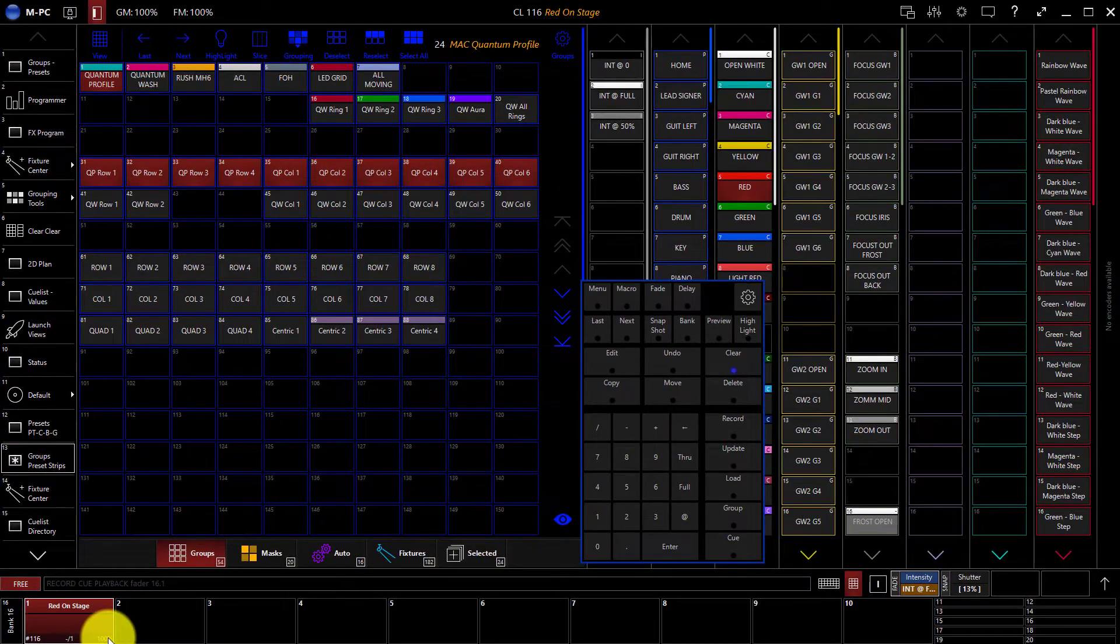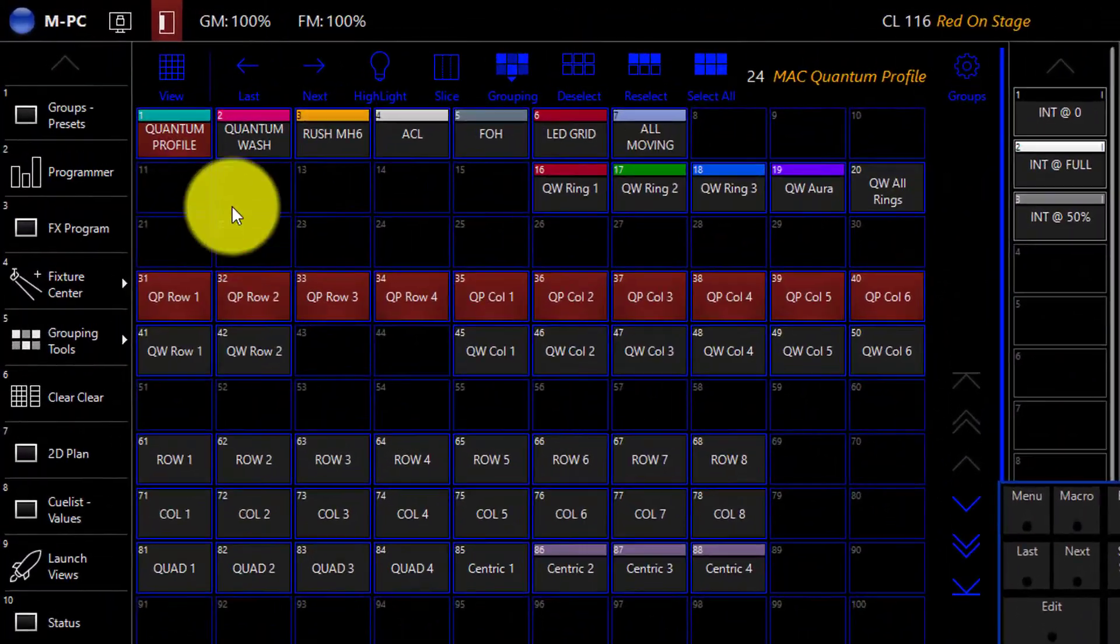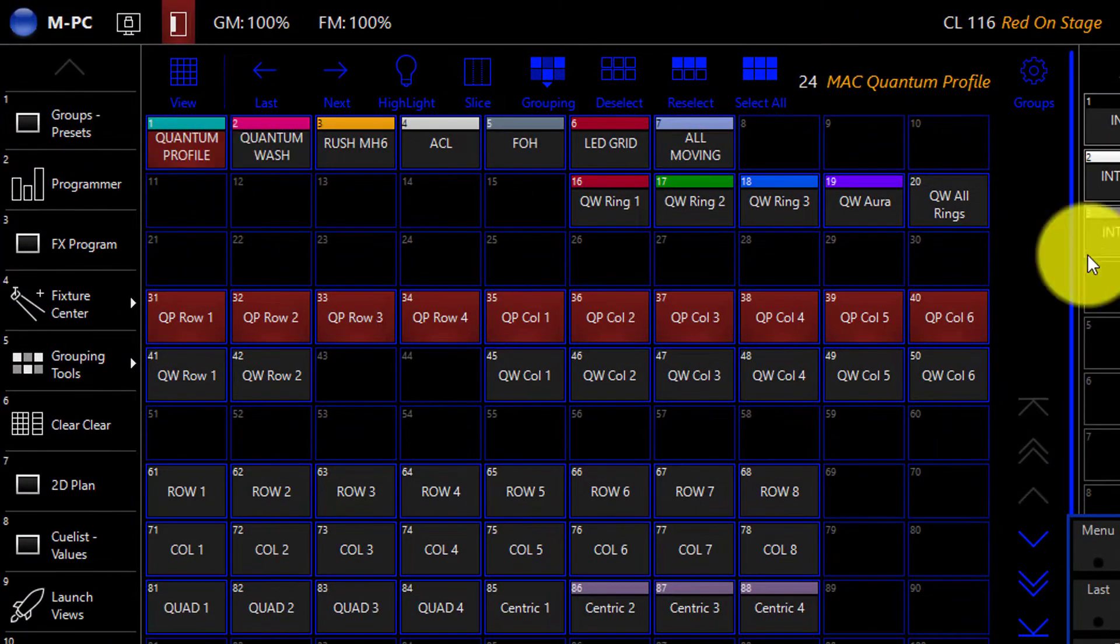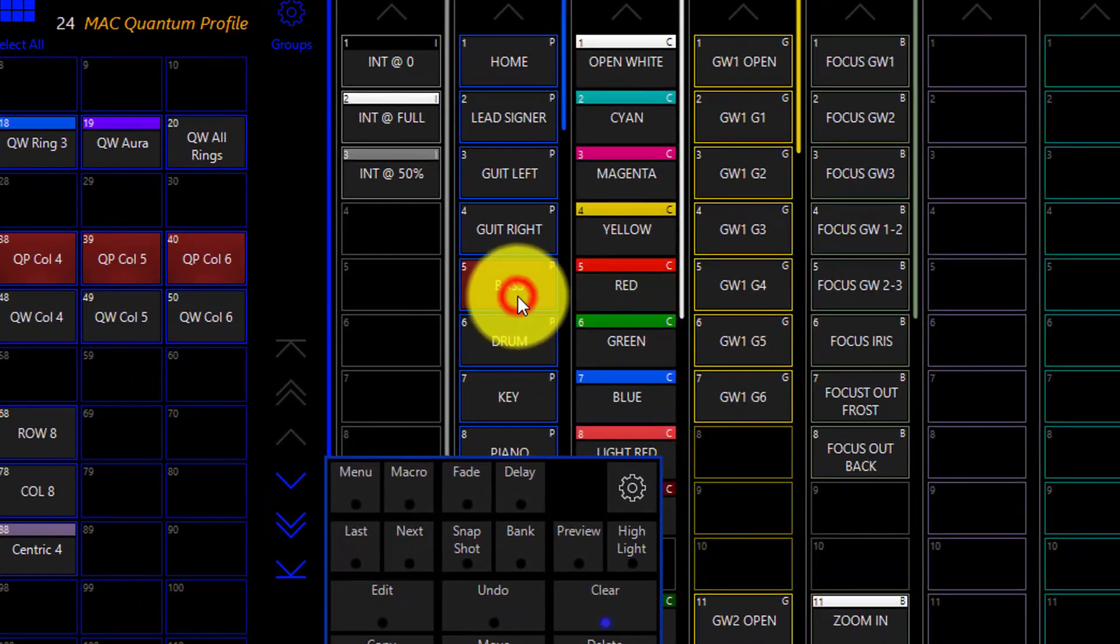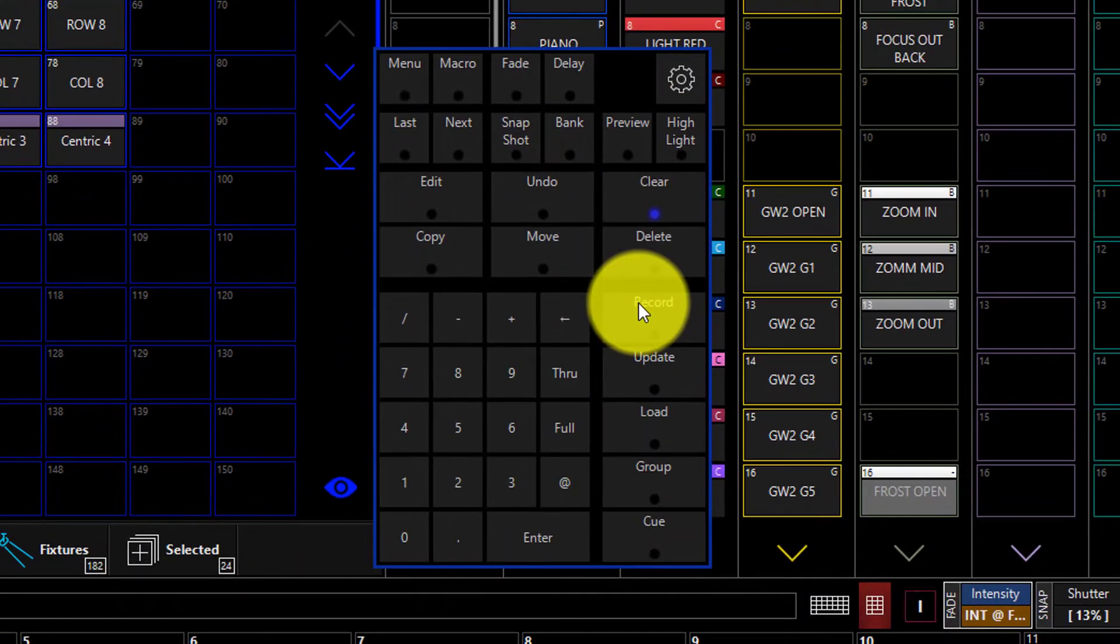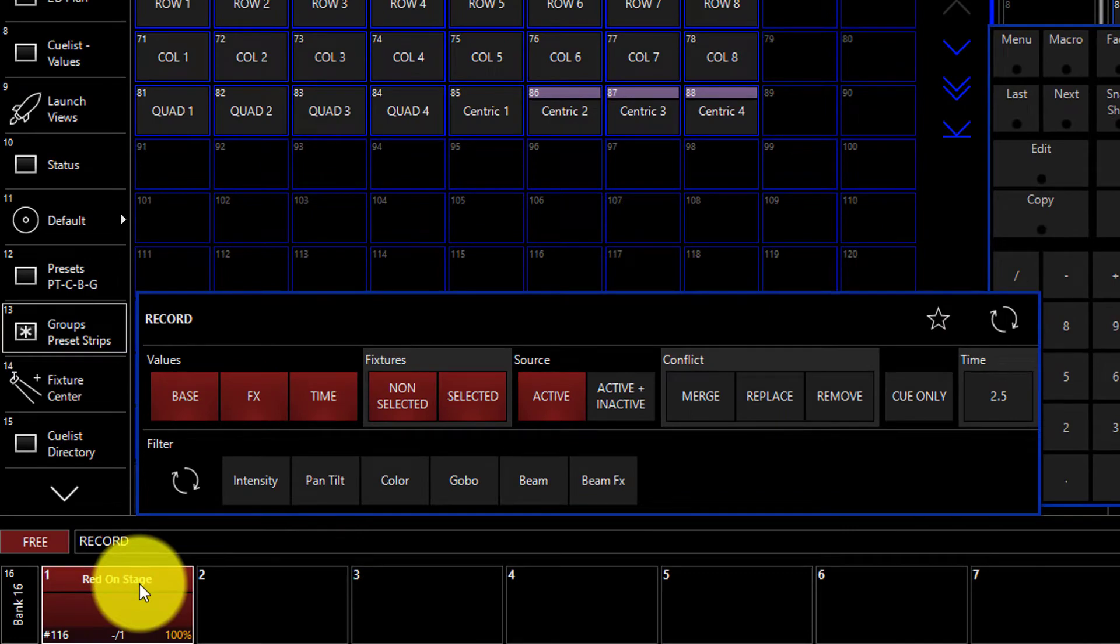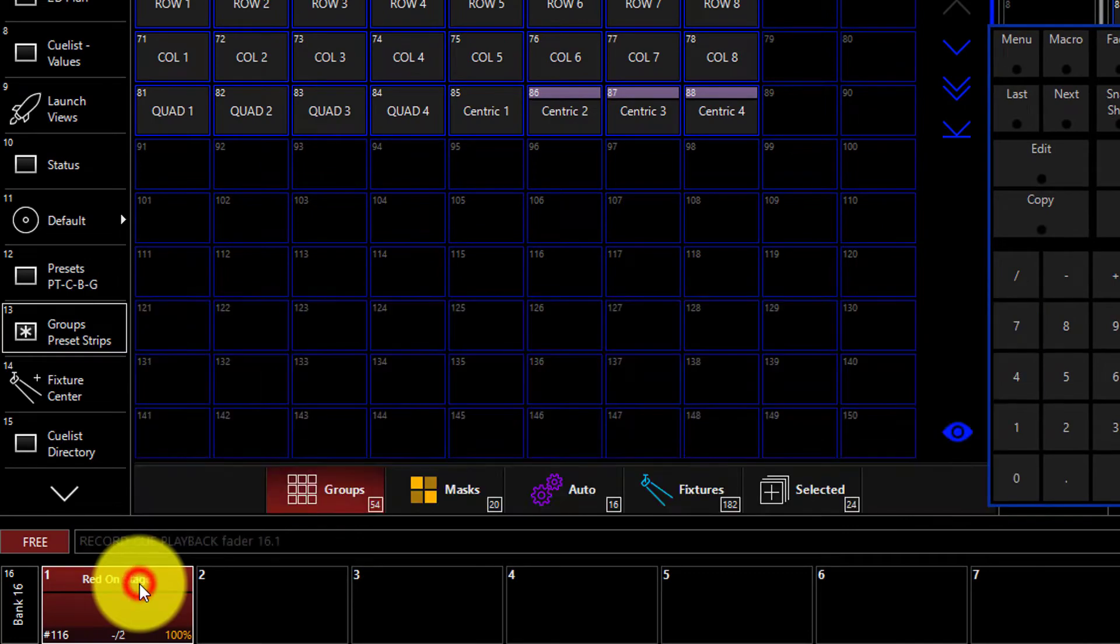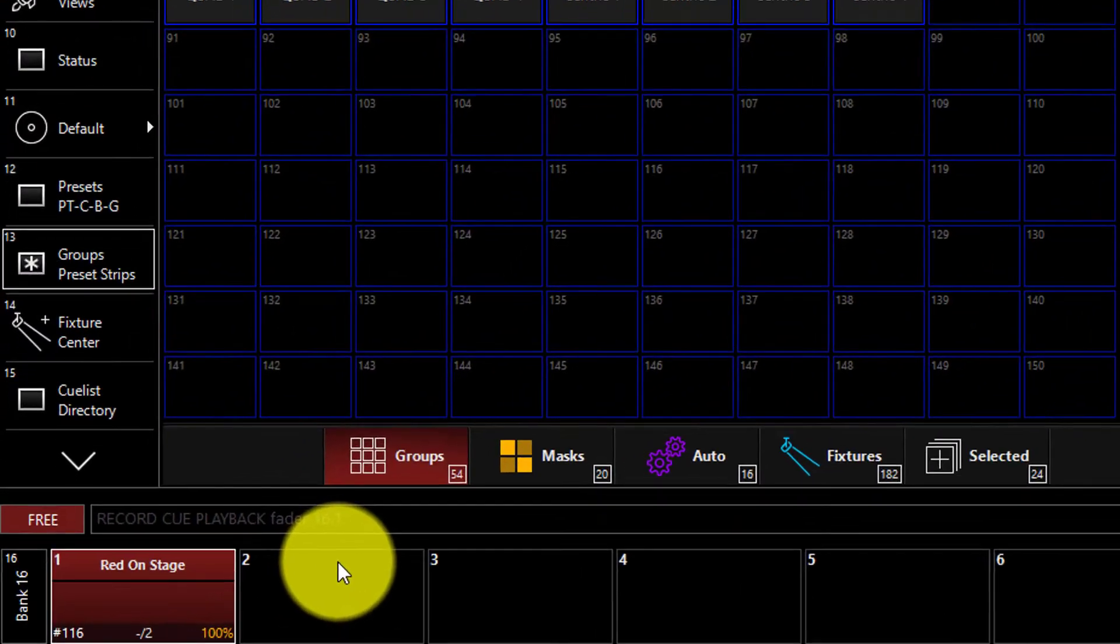Now let's create another cue on this same cue list. So we're going to take our quantum profiles and now we're going to point them at the base. We'll press record, click on our existing cue list, and we've now added a second cue on that same cue list.